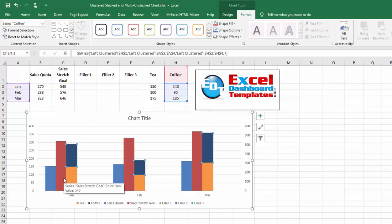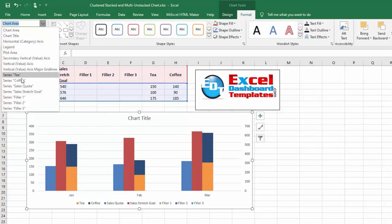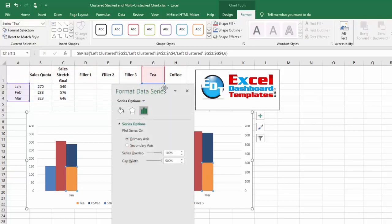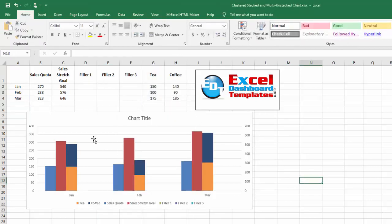You'll notice that the size of these columns are very similar now to my sales stretch goal and my sales quota. If you forget Ctrl+F1, when you select your chart, you can go up to the Format ribbon, pick a data element like series to your coffee, and do Format Selection. It brings up that same Format Data Series dialog box.